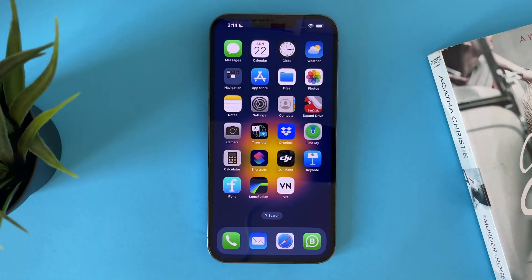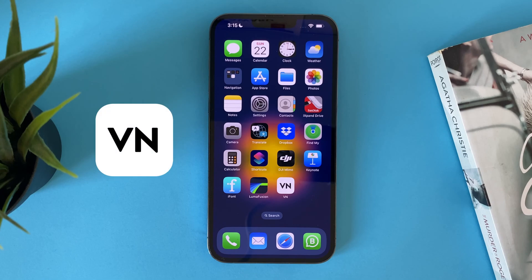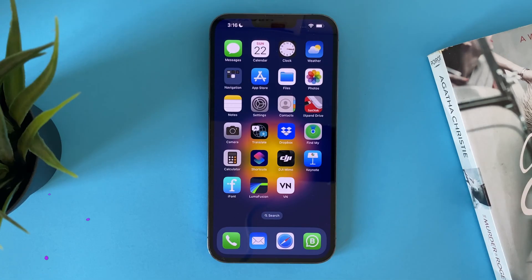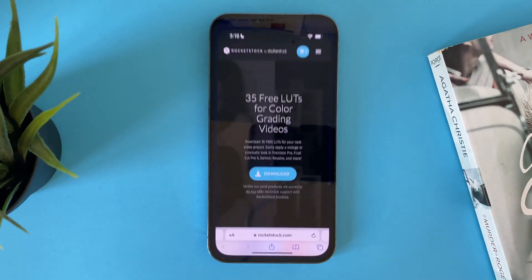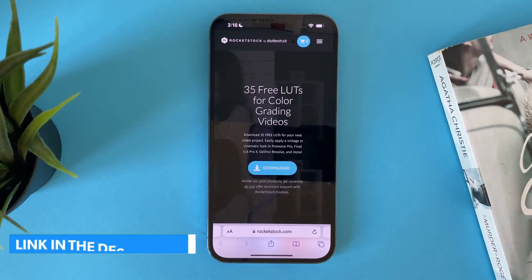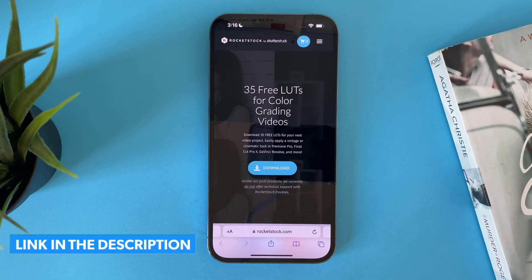Hi everyone, in this video I will show you how to download filters and LUTs on VN Video Editor for free. The first thing you have to do is download the LUTs file. To do that, I have this free website — you can download from any other website, but this one is just for this tutorial.